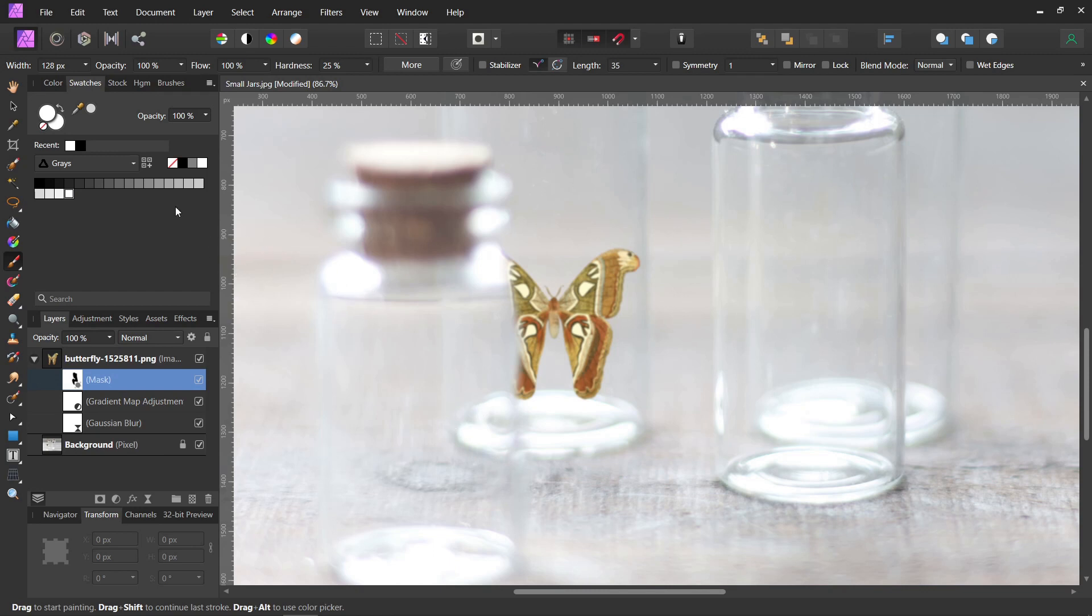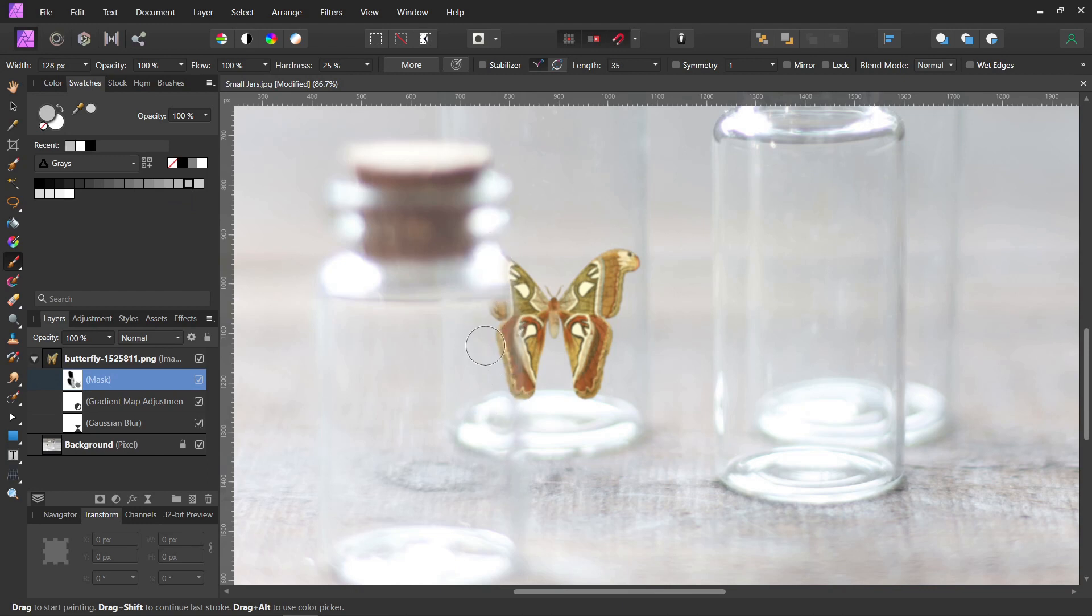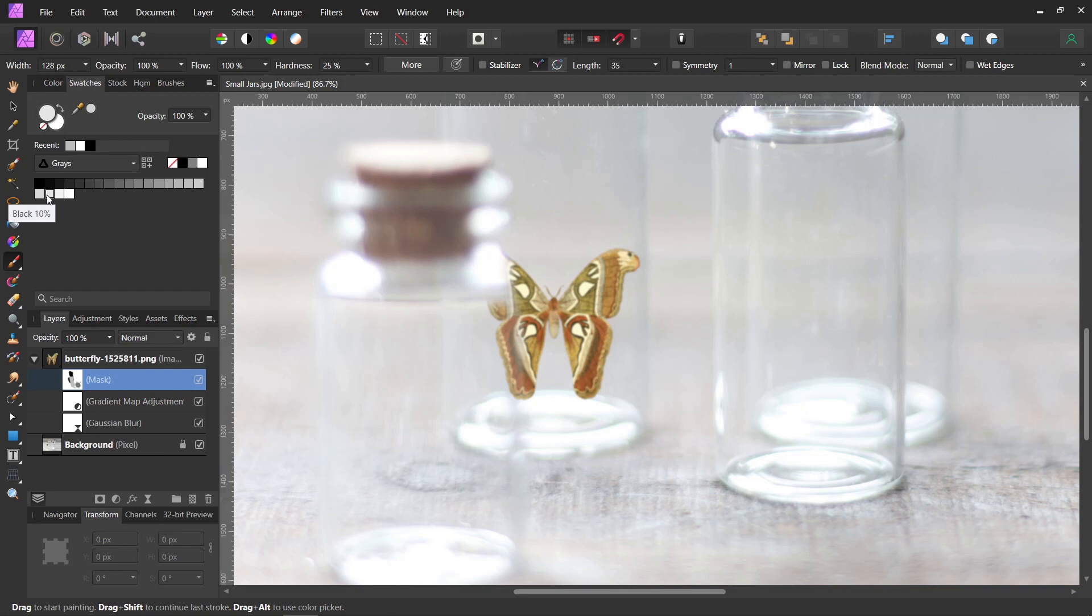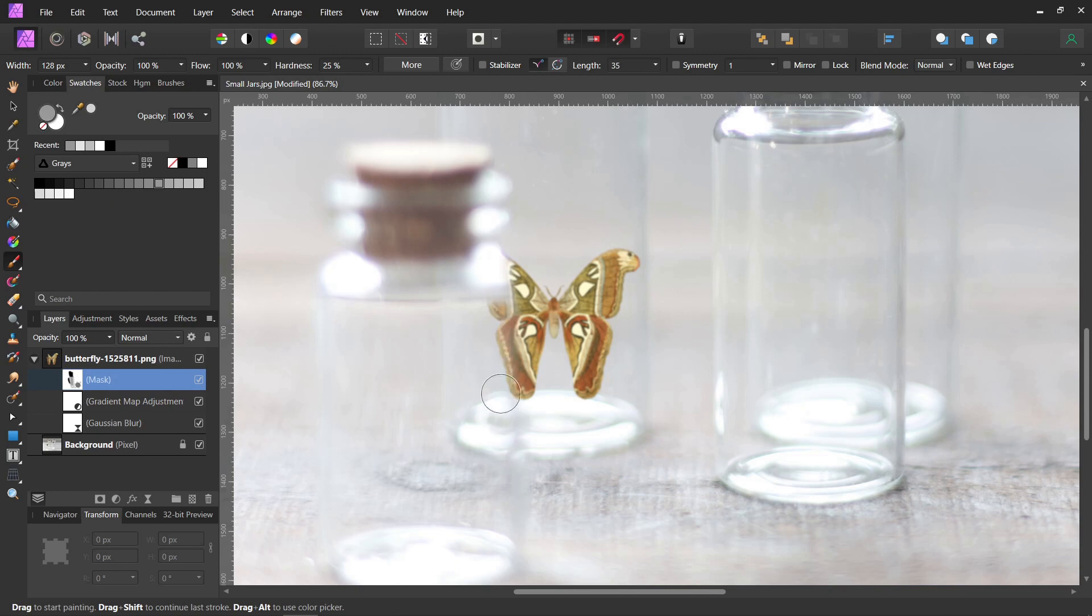So we're going to start with maybe 25% black. Let's try that one. And that's actually probably too much. But you can see how it looks like it's behind there now. So let's go down to 10%. Wait, I went the wrong way. Let's try 40%. There we go.